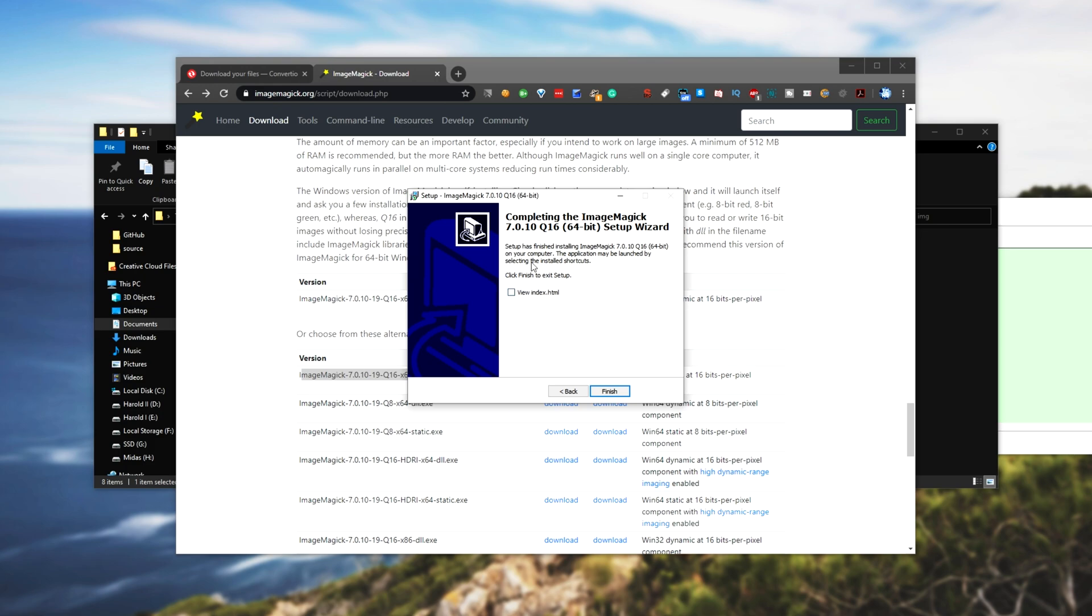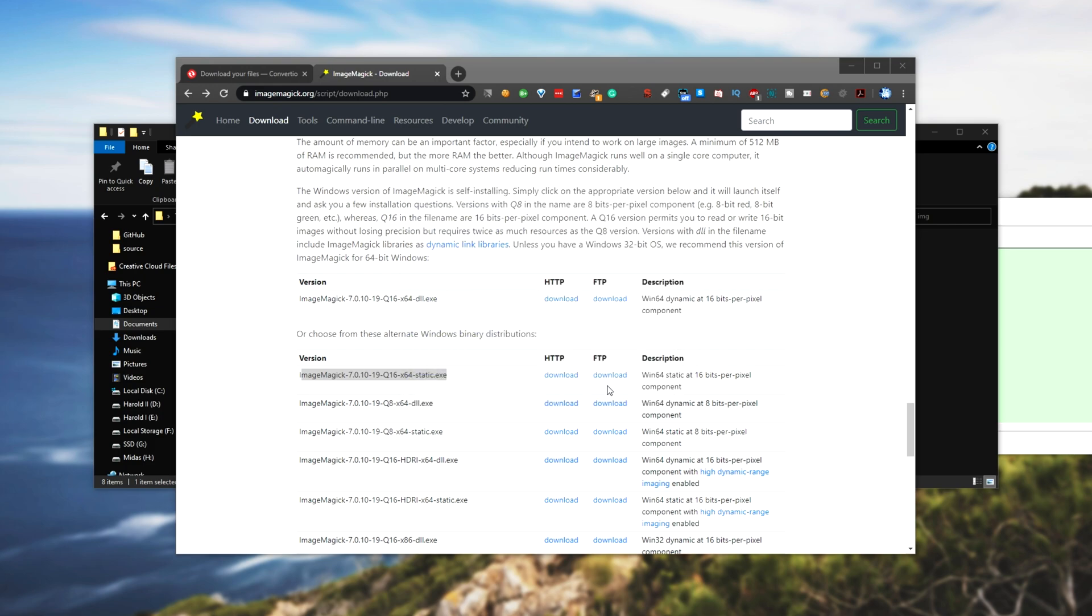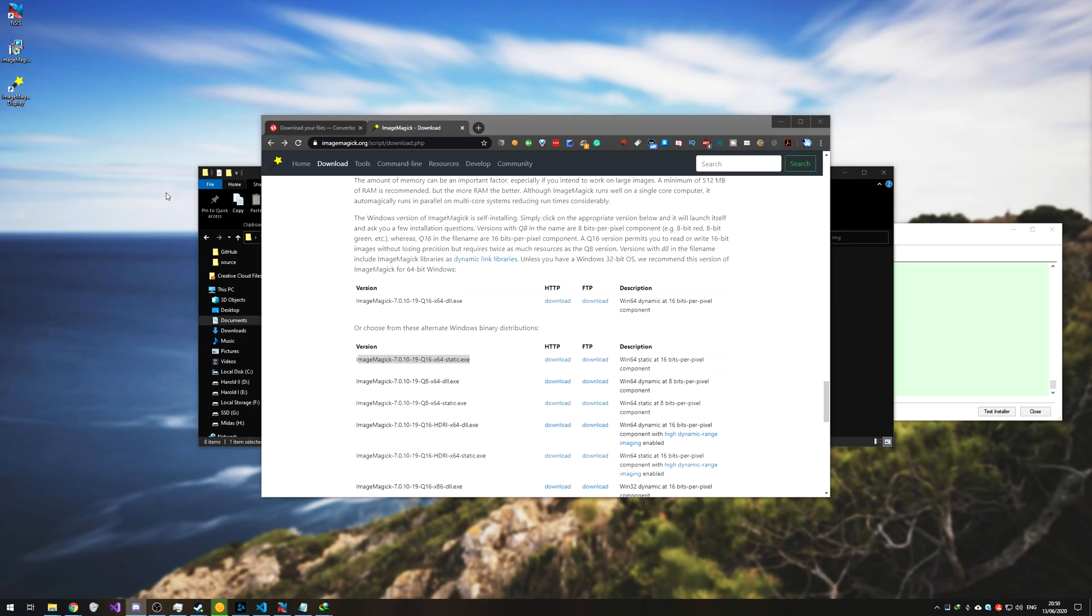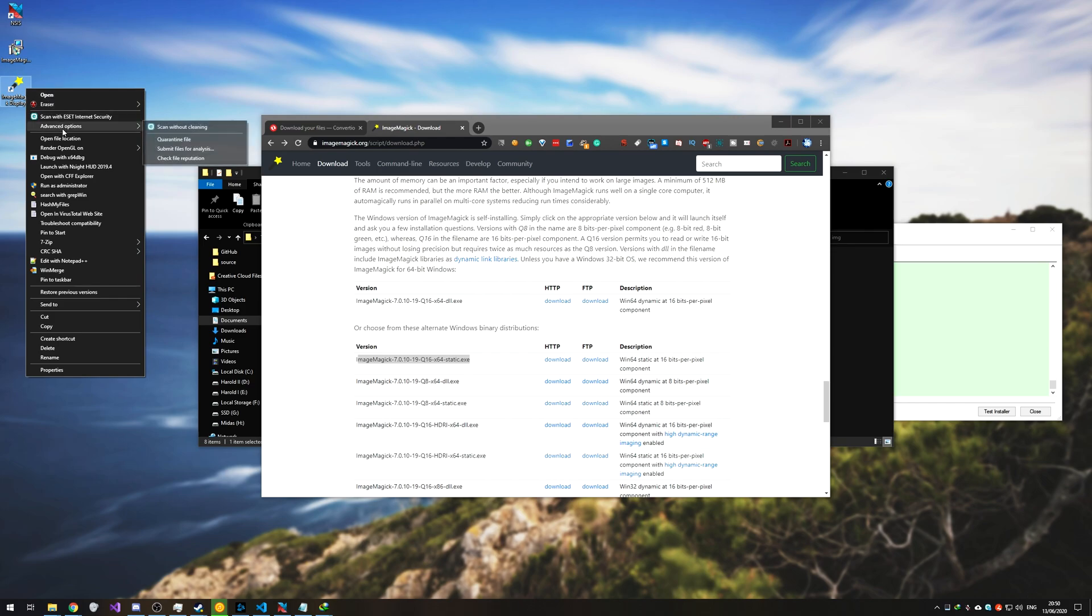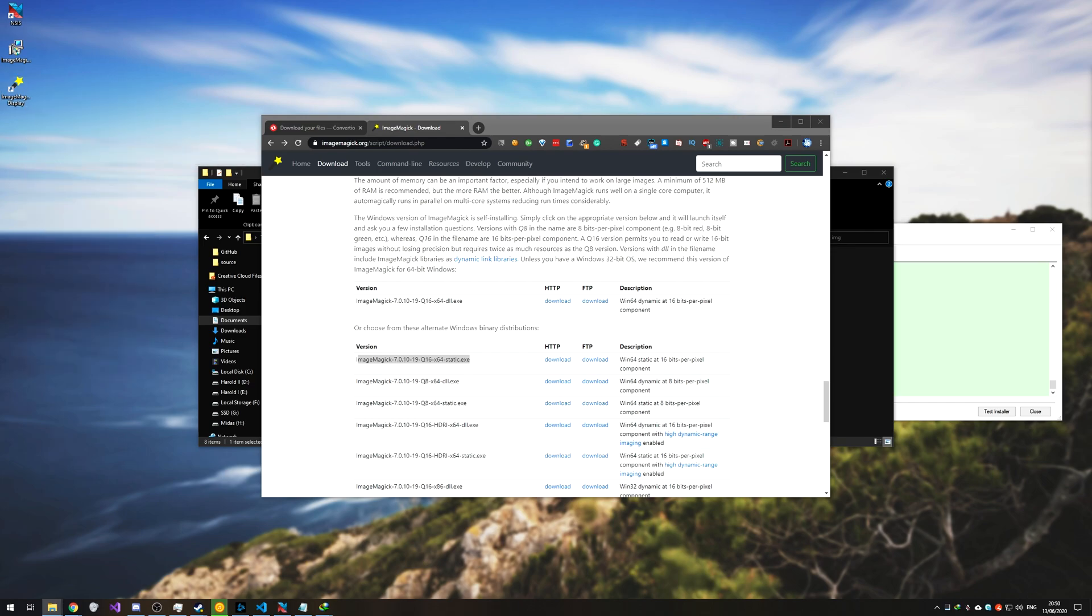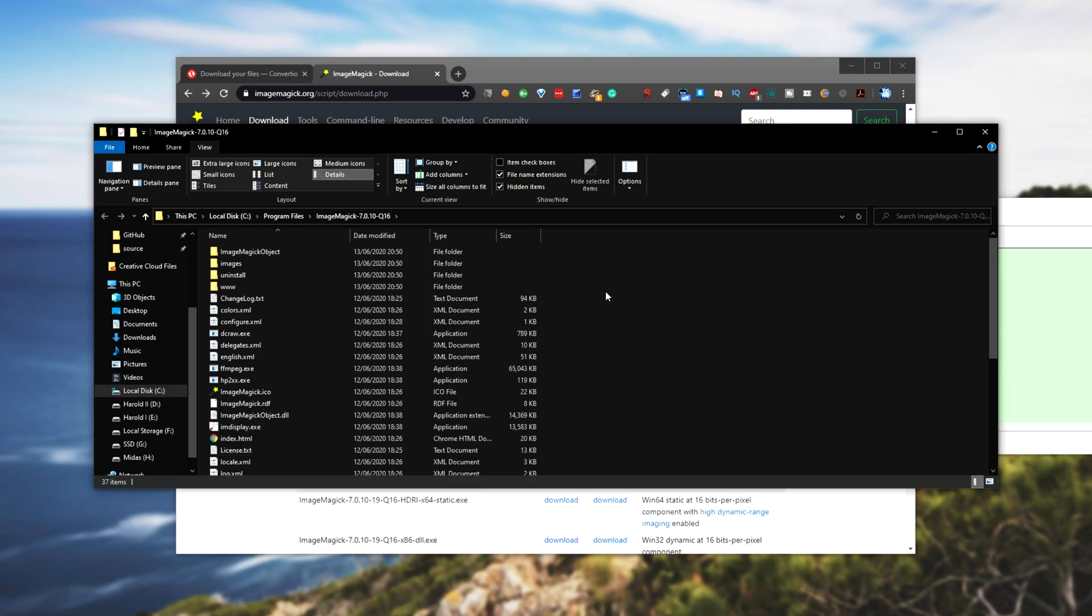Then I'll have a shortcut on my desktop. I'll right-click on it, open file location. But you can navigate to where you installed it yourself.